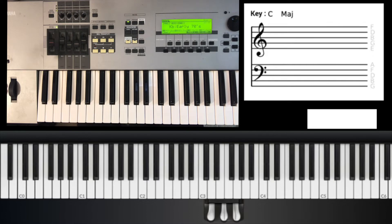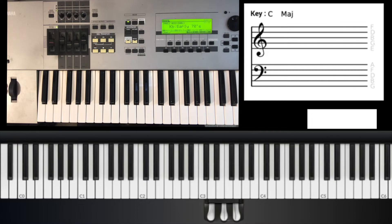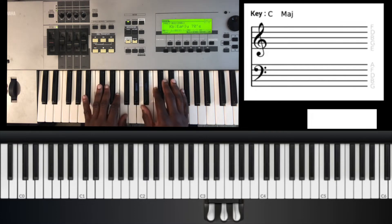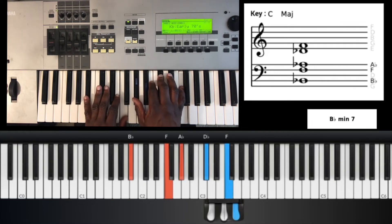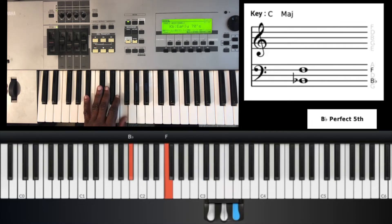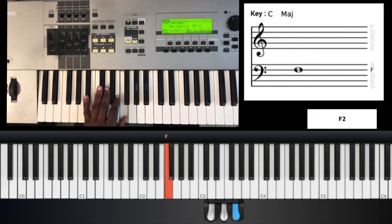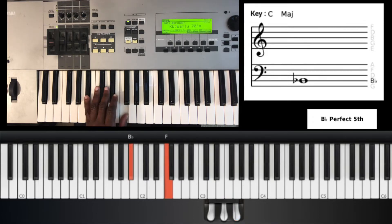Let's jump right into this song. The first chord is gonna be a B flat minor 7. It's B flat and F in your left hand. Your right hand is gonna be A flat, B flat, and F.